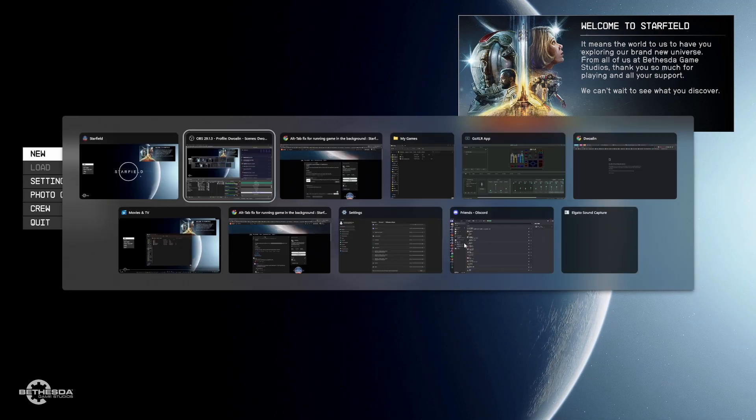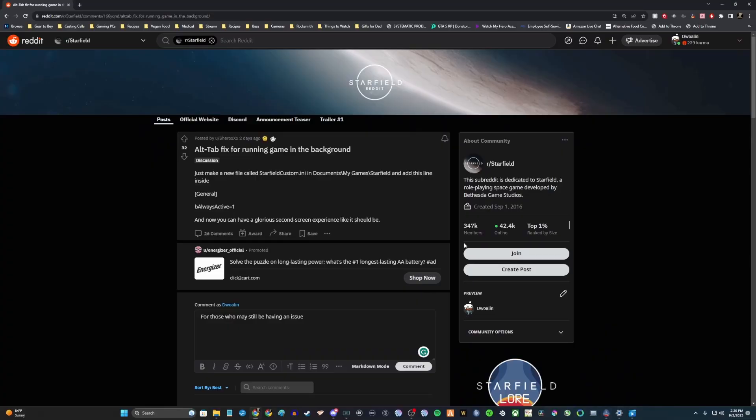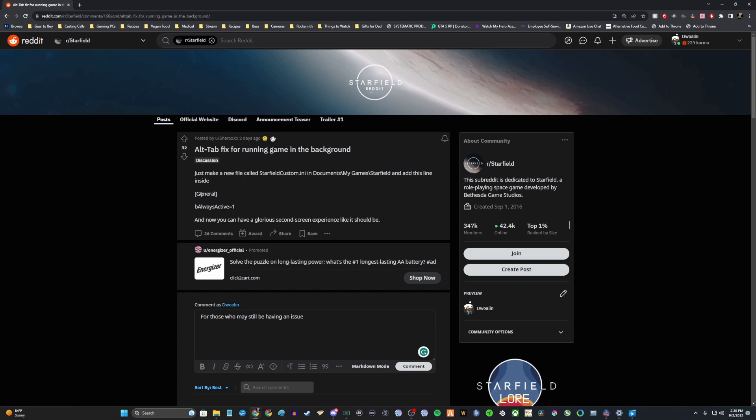But I searched around a little bit, and it didn't take too long to find a fix. We've got one here from Sherox, alt-tab fix for running game in the background. They say just make a new file called starfieldcustom.ini in documents, my games, starfield, and add this line inside: general be always active equals one.